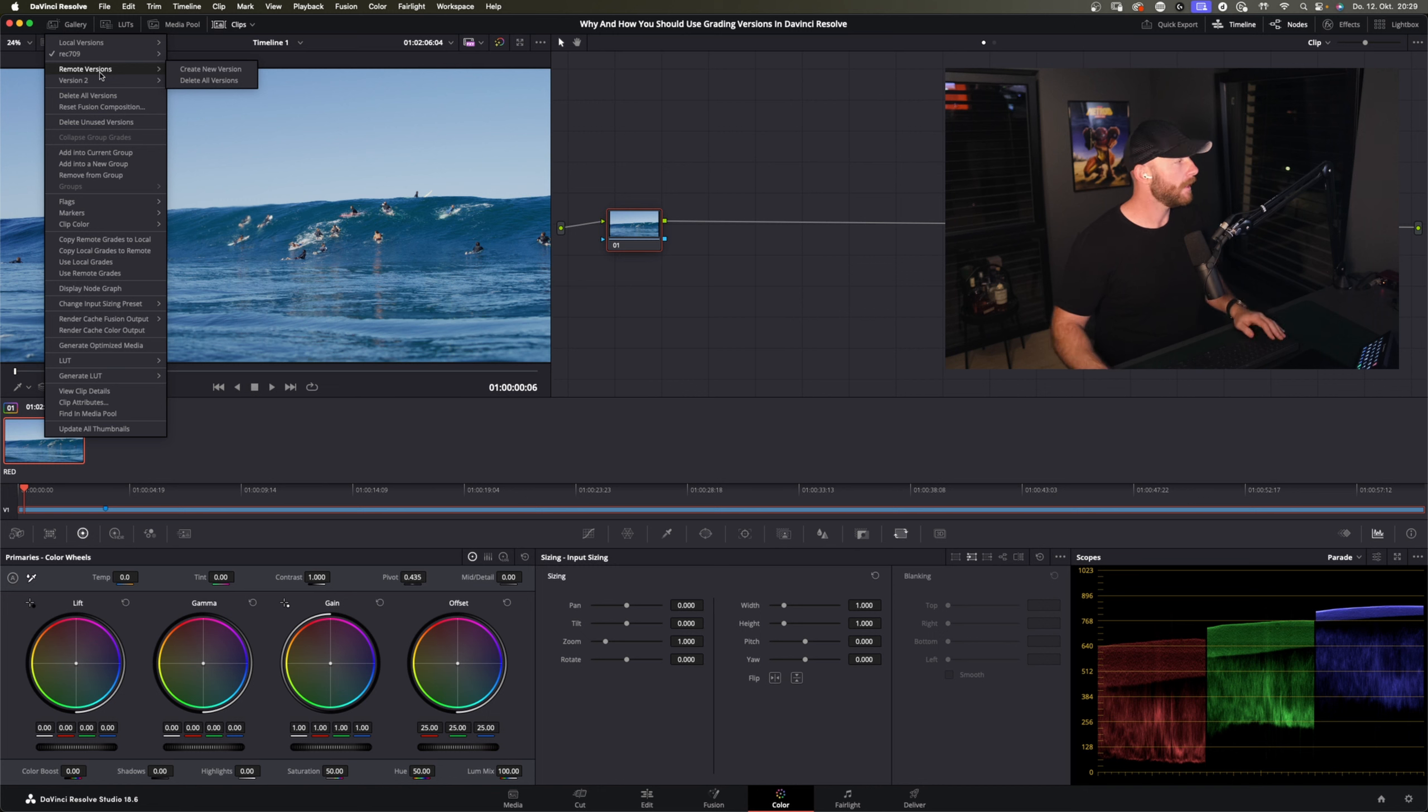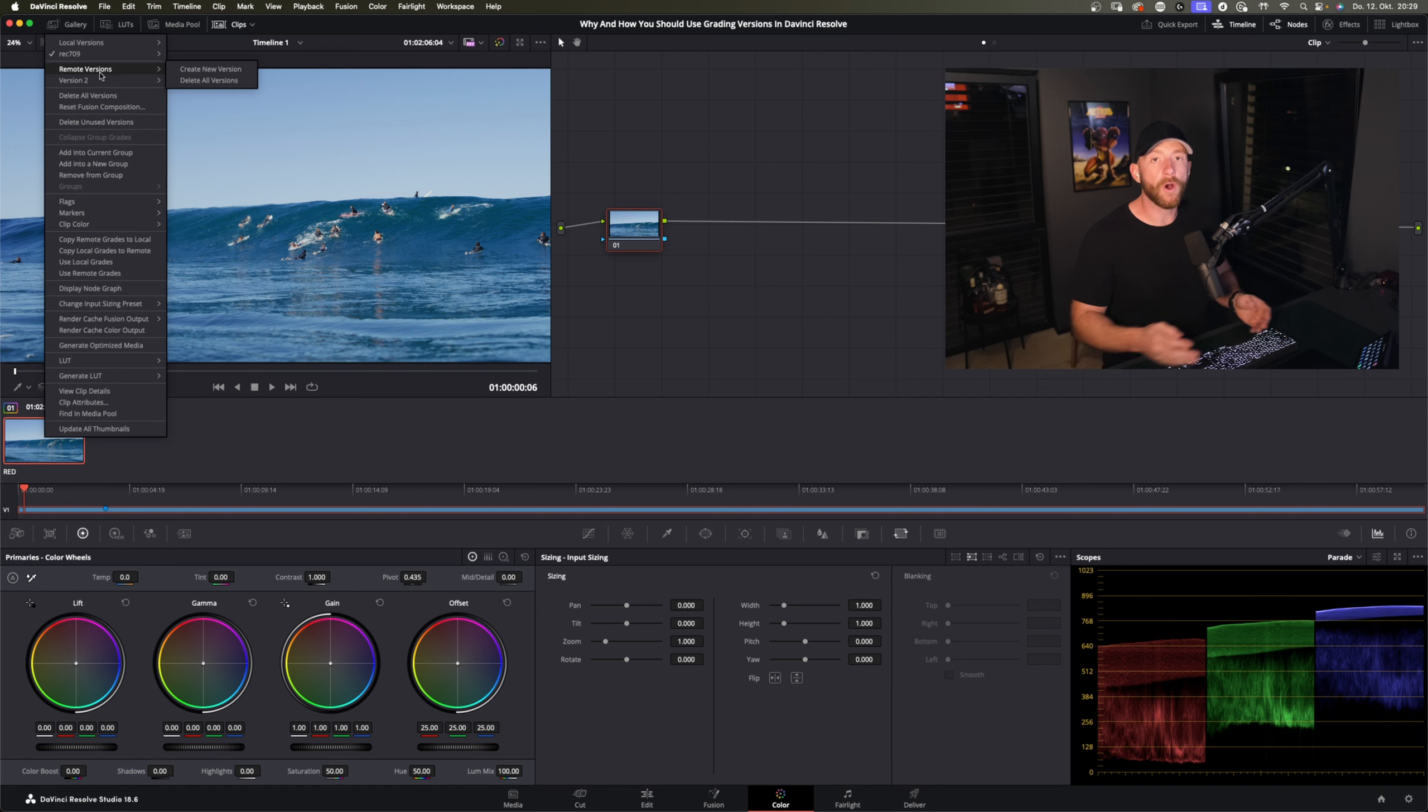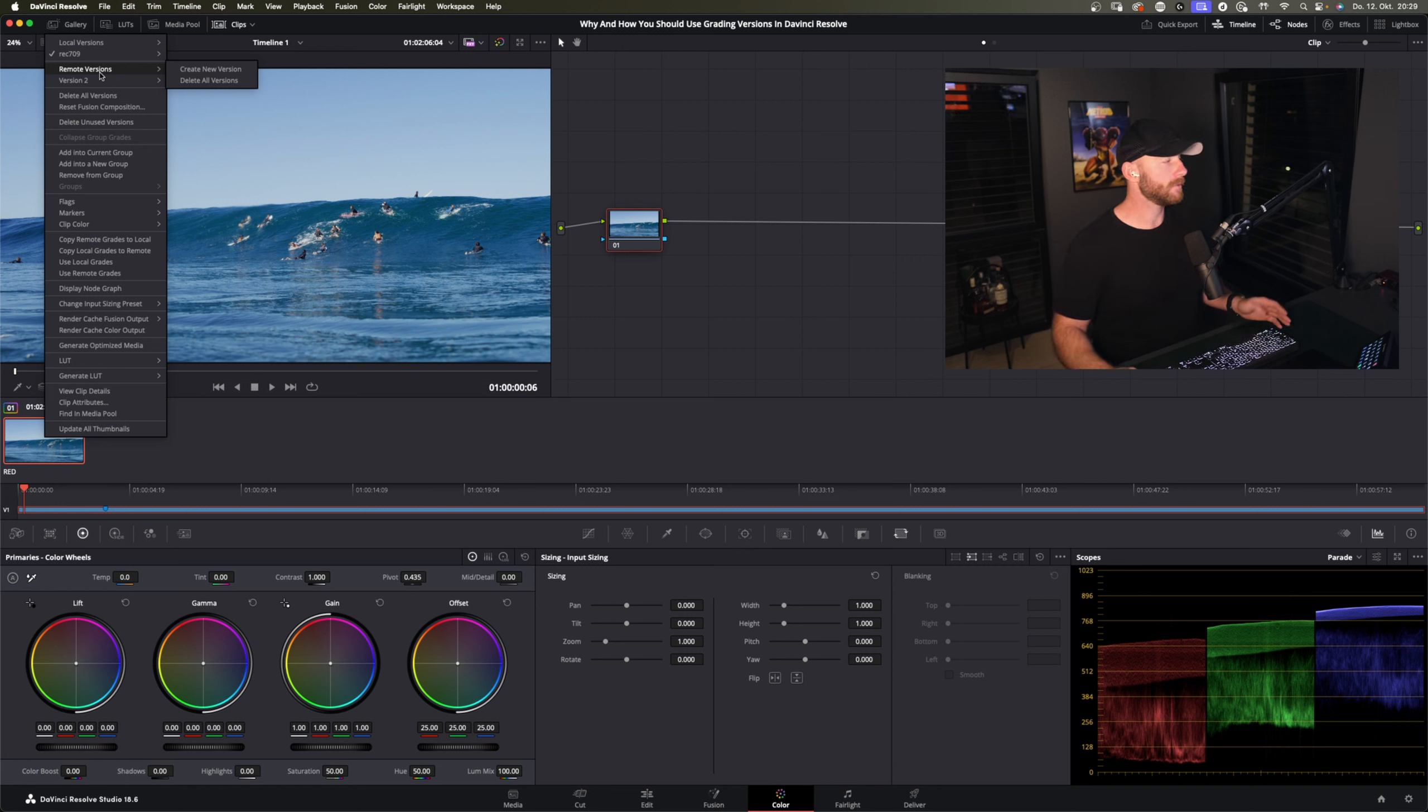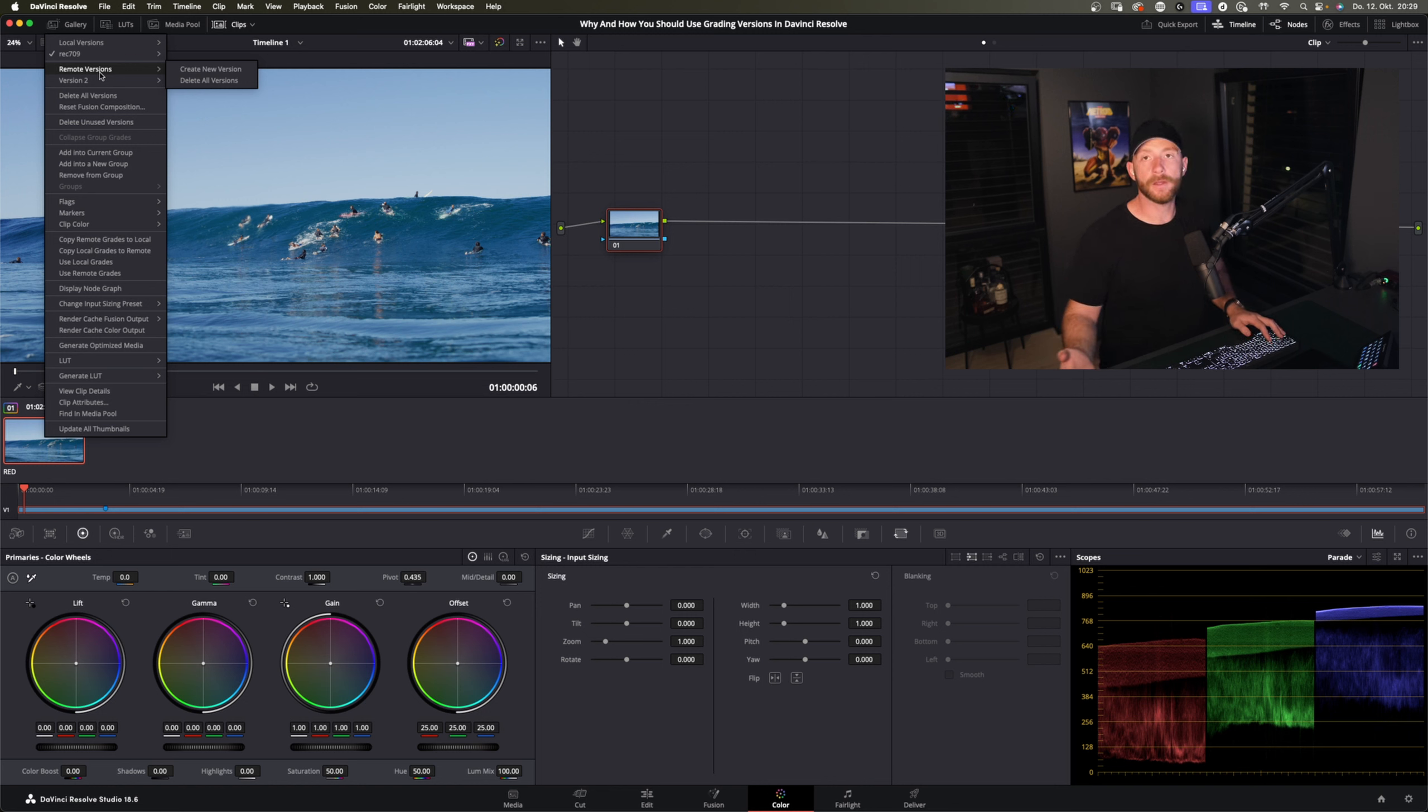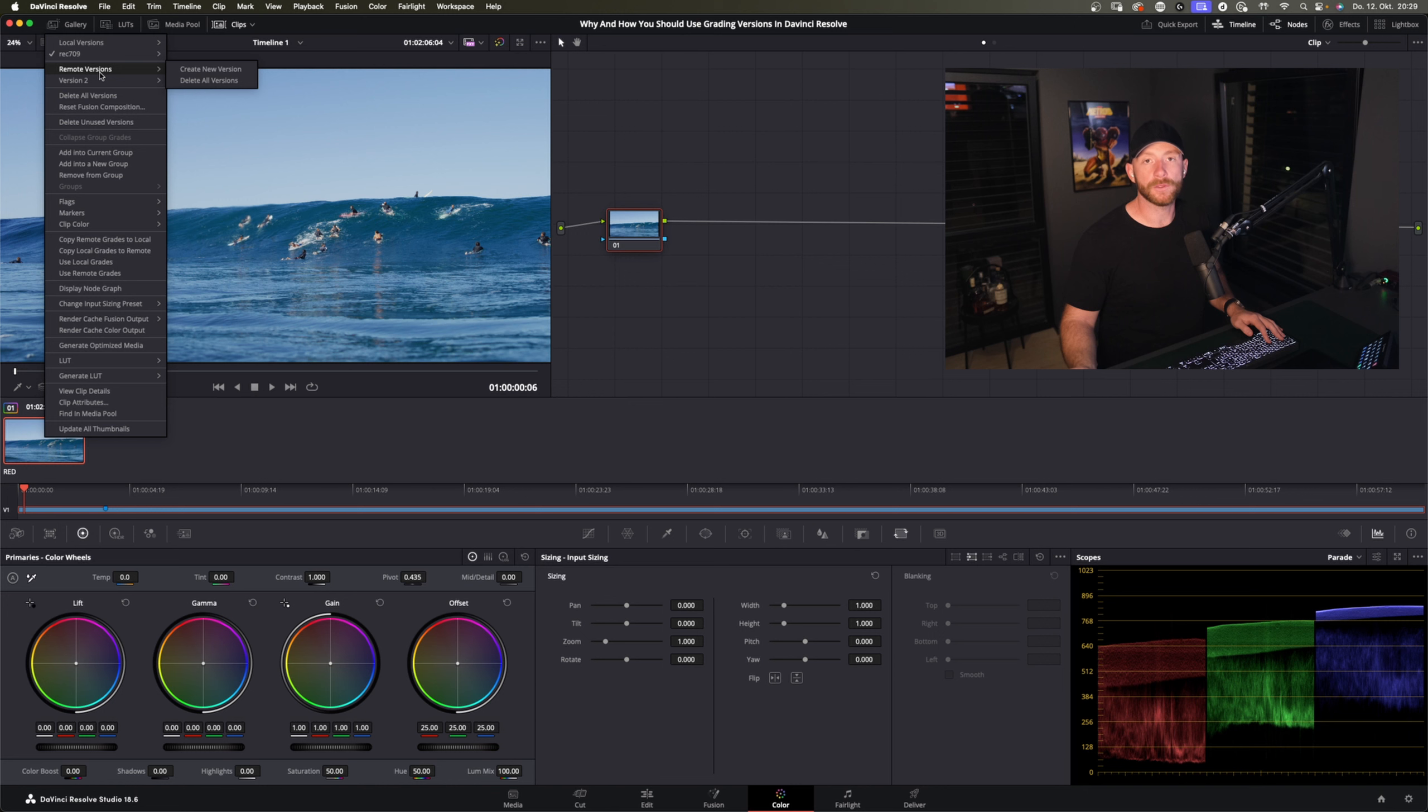So if you have shots that repeat itself in the project you can do versions for all the shots that are repeated in this project. So if this shot here that I have, the surfing shot, is repeated in one of the other timelines in this DaVinci Resolve project, you can also choose those versions that you created.